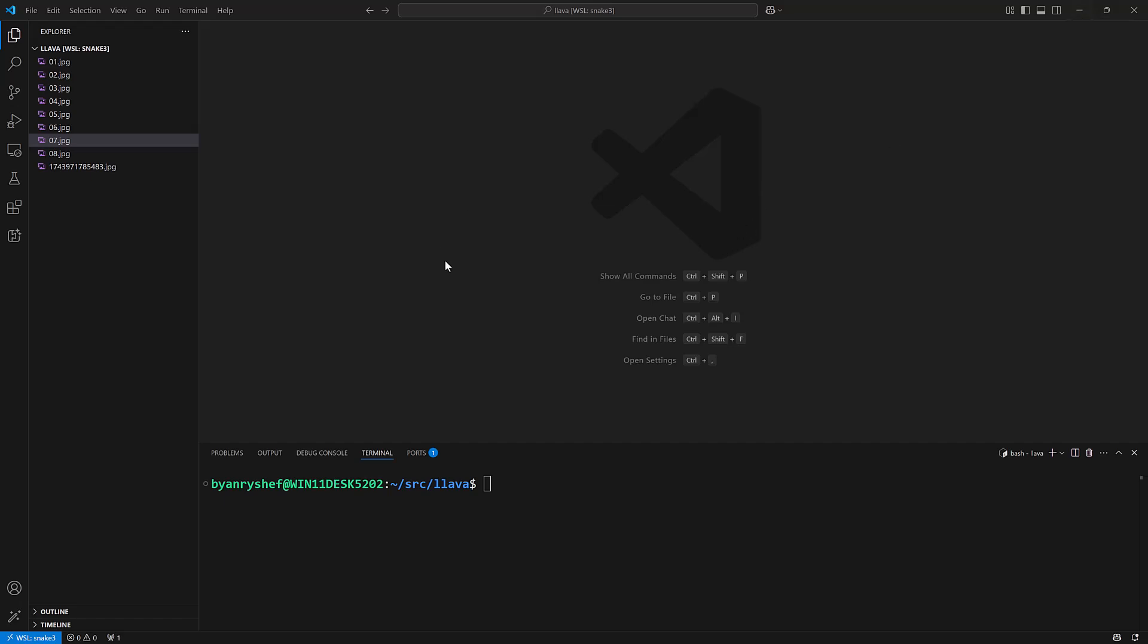If I go back over here to Visual Studio Code where I already have OLAMA up and running, I can simply say OLAMA pull lava and this will take just a few seconds but I'll probably speed it up to the magic of video.